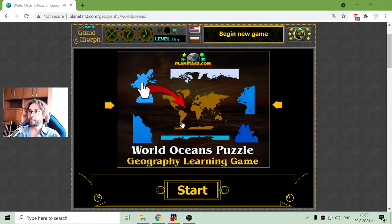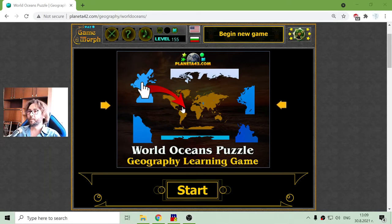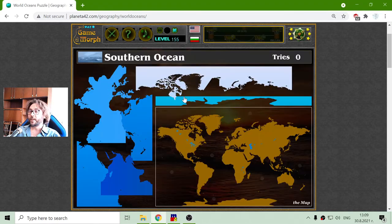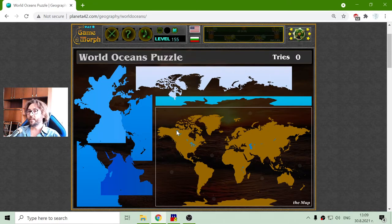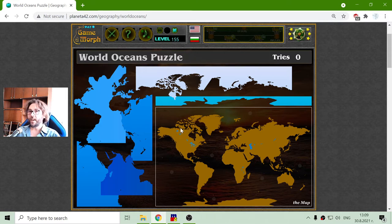Today's geography game that I play is about the world oceans. There is one world ocean which is divided into five smaller oceans. Which are they?